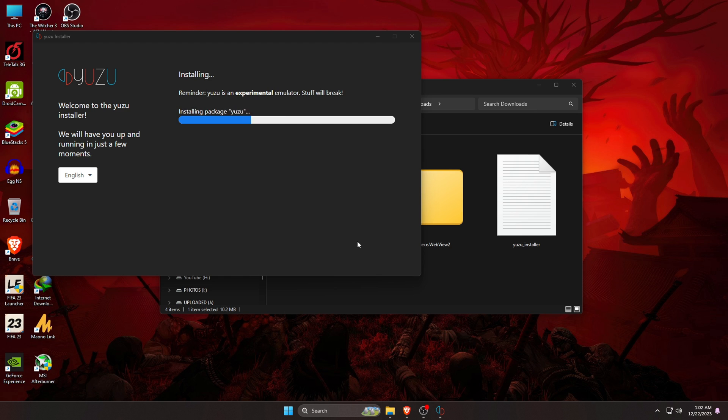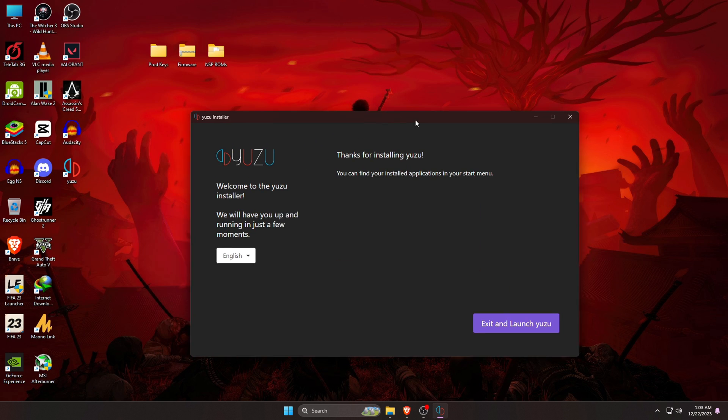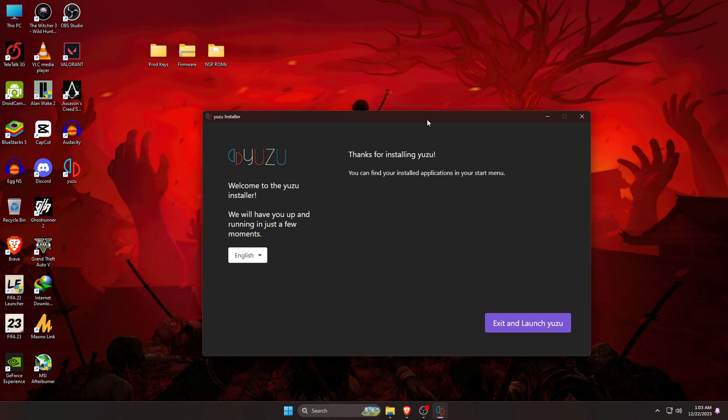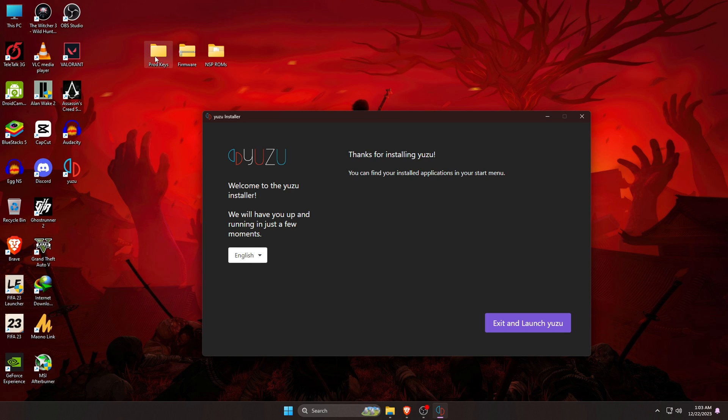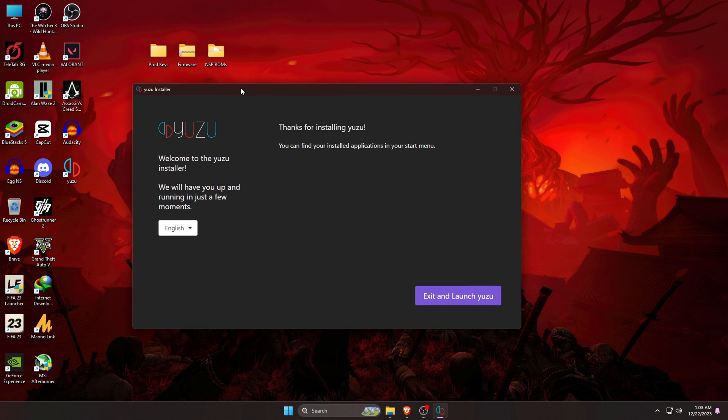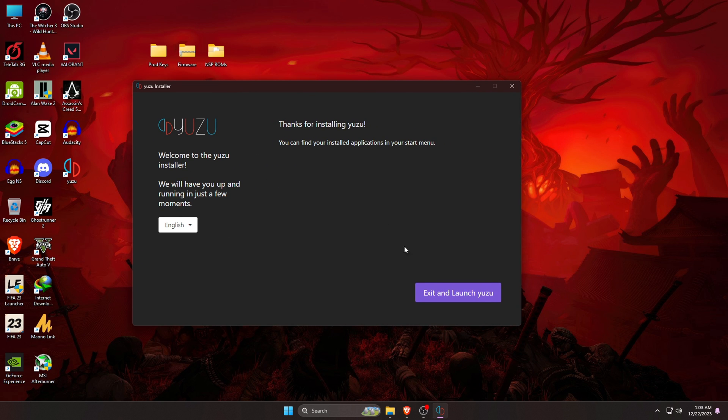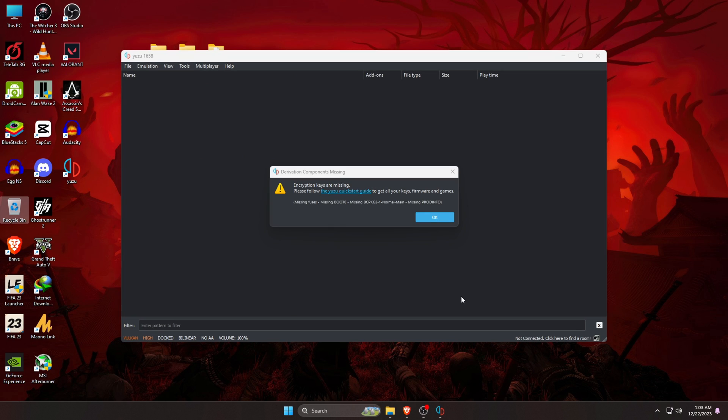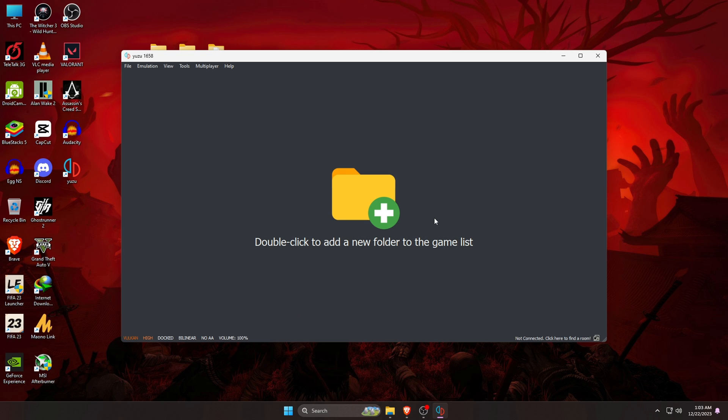Before we launch the Yuzu emulator, we need three elements that are needed to run Yuzu. I have already managed these elements. You can see we need product keys, Yuzu firmware, and NSP ROMs or games. I will give you hints from where I got these files. Let's go ahead and open the Yuzu emulator now. When you first launch the Yuzu emulator, it will say encryption keys are missing. Don't worry about this because we are going to install our keys later on.